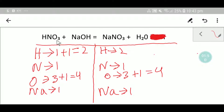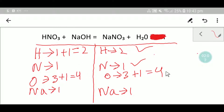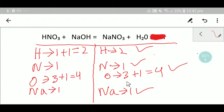Now compare the number for every atom from both sides. Hydrogen: two and two, so hydrogen is balanced. Nitrogen: one and one, so nitrogen is balanced. Oxygen: four and four, so oxygen is balanced. Sodium: one and one, so sodium is balanced. Now let me show you the second way to balance this reaction.